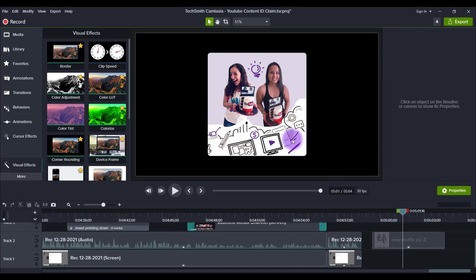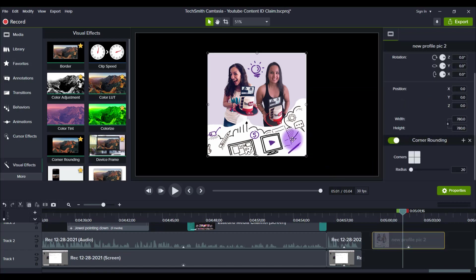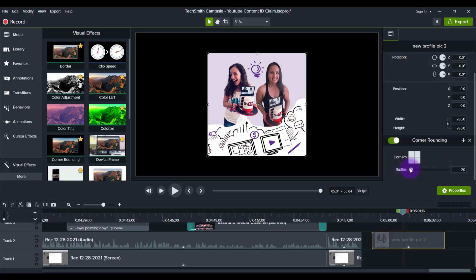So when you head over to the right hand side, you'll have this here, corner rounding, and you can play around with the radius. So standard is at 20 and you can go a little more.